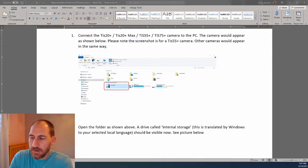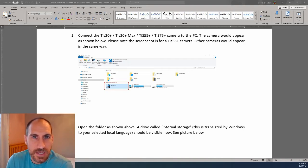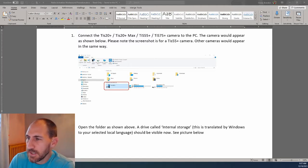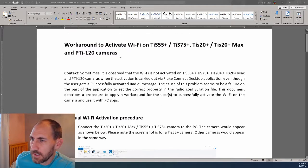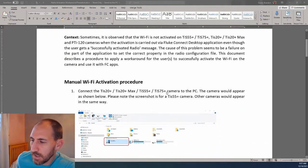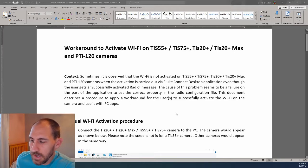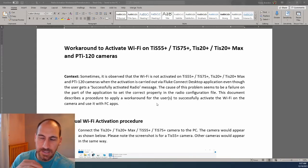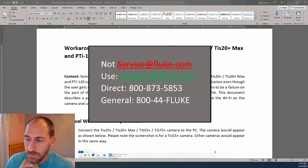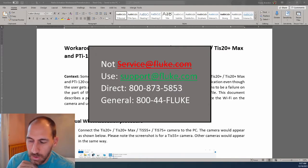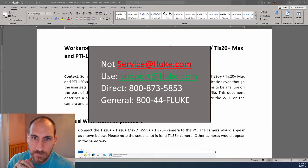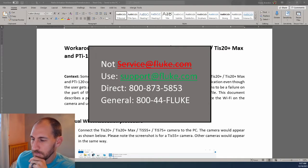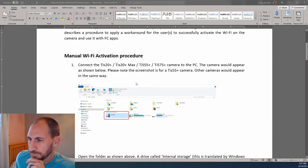So I discovered that the Fluke Connect Desktop app, when connecting to the TIS-75+, for some reason was not working for me. So I did some calling, and I found out that there is a workaround, and I got this procedure emailed to me. So I'm going to share this in this video and show you how you can do the workaround. I will advise you, you're going to need a file, so the best way to do that is email service at fluke.com and ask them for this, or call 1-800-44-FLUKE. Those guys in tech support, they're really good, and they'll help you with this. But let's go through it.